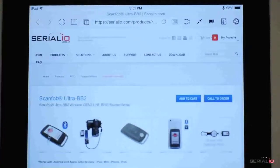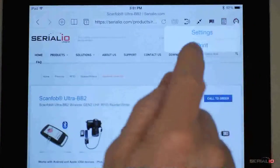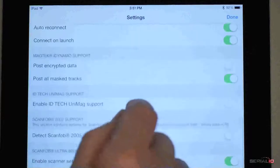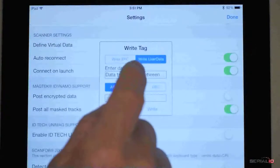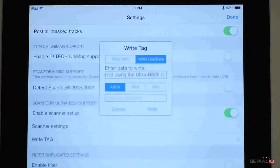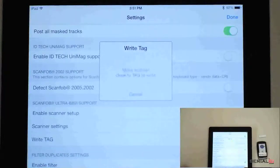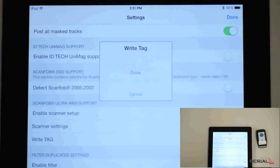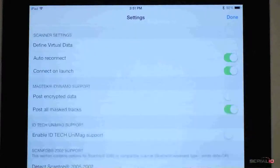The Ultra BB2i not only reads data, it can also write. Here, we show writing 512 bits of user data to a UHF tag with iScan Browser on an iPad. Enter the data to be written, tap write, then put the tag in view, and the data is written to the tag.